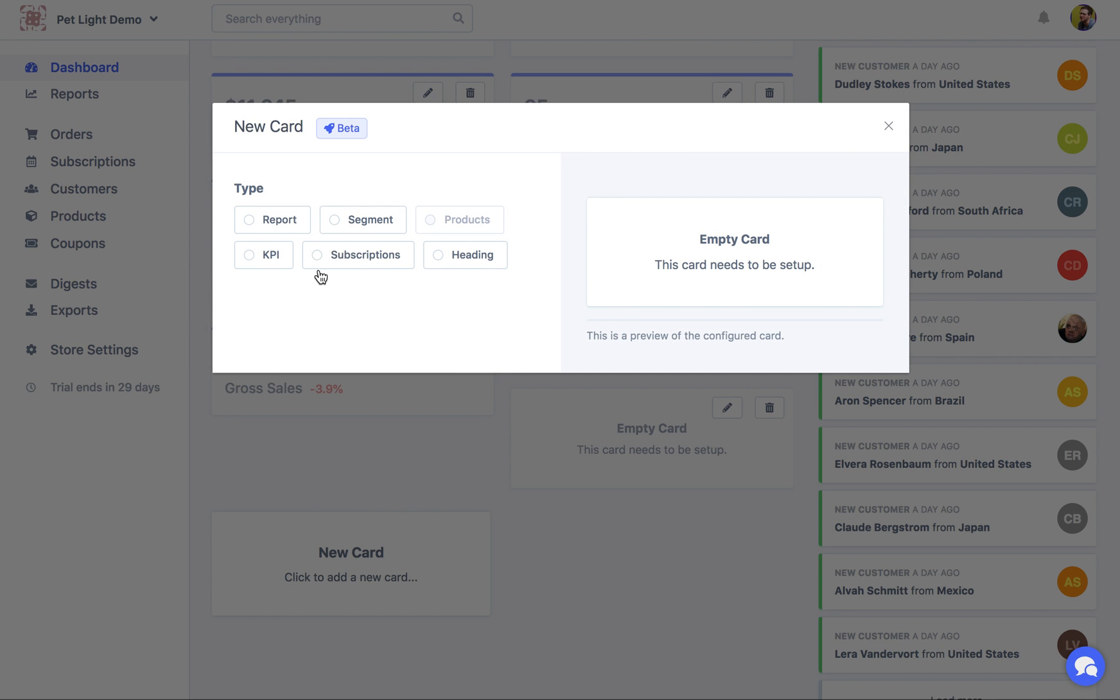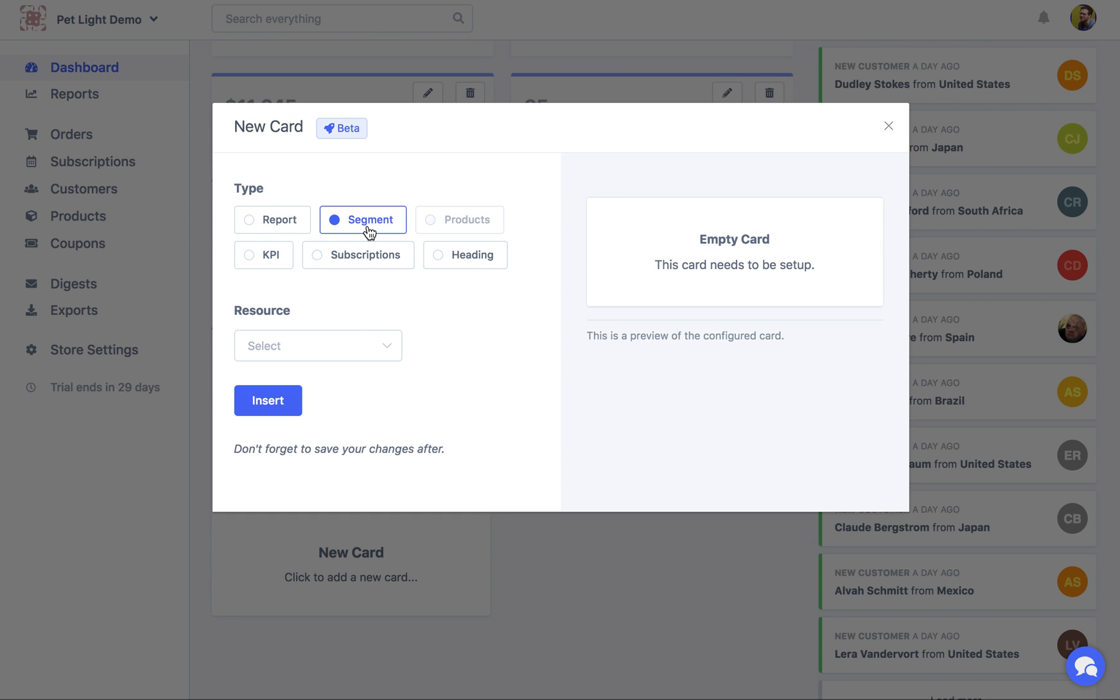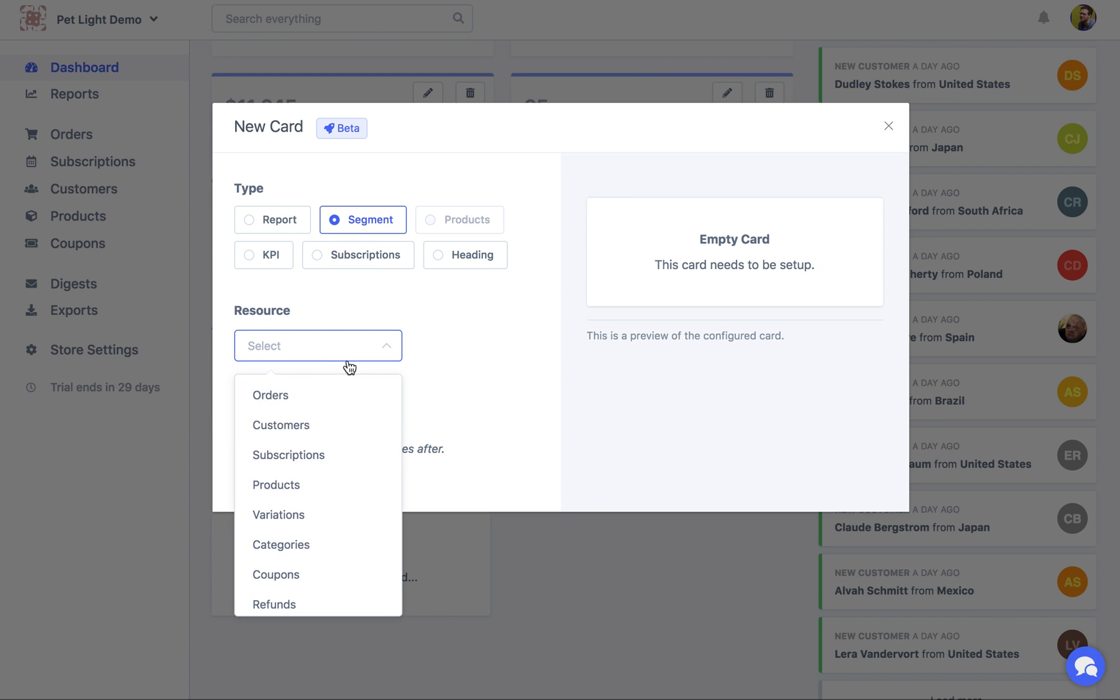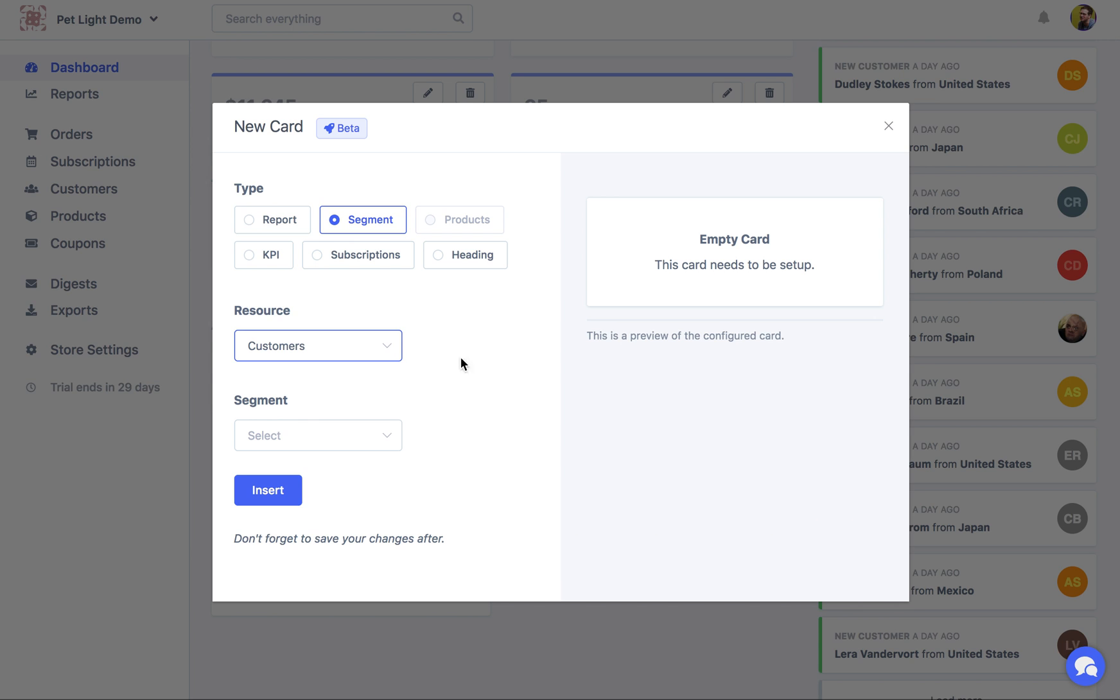One of my favorite card types is the segment one. I'm going to try explain it. But it can be a little confusing at first, but it's really really powerful once you get the hang of it. So after you've chosen segment as your card type, the next part is choosing your resource. Now a resource pretty much means orders, customers, subscriptions, products, any data type on your store. In this case I'm going to choose customers.